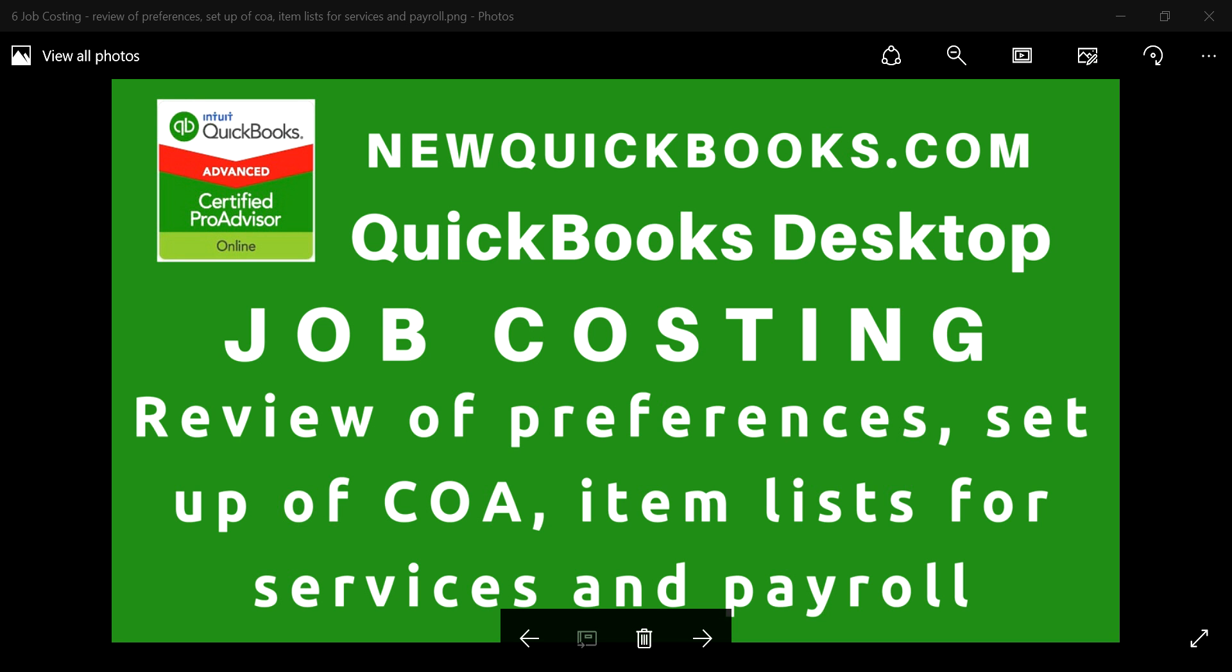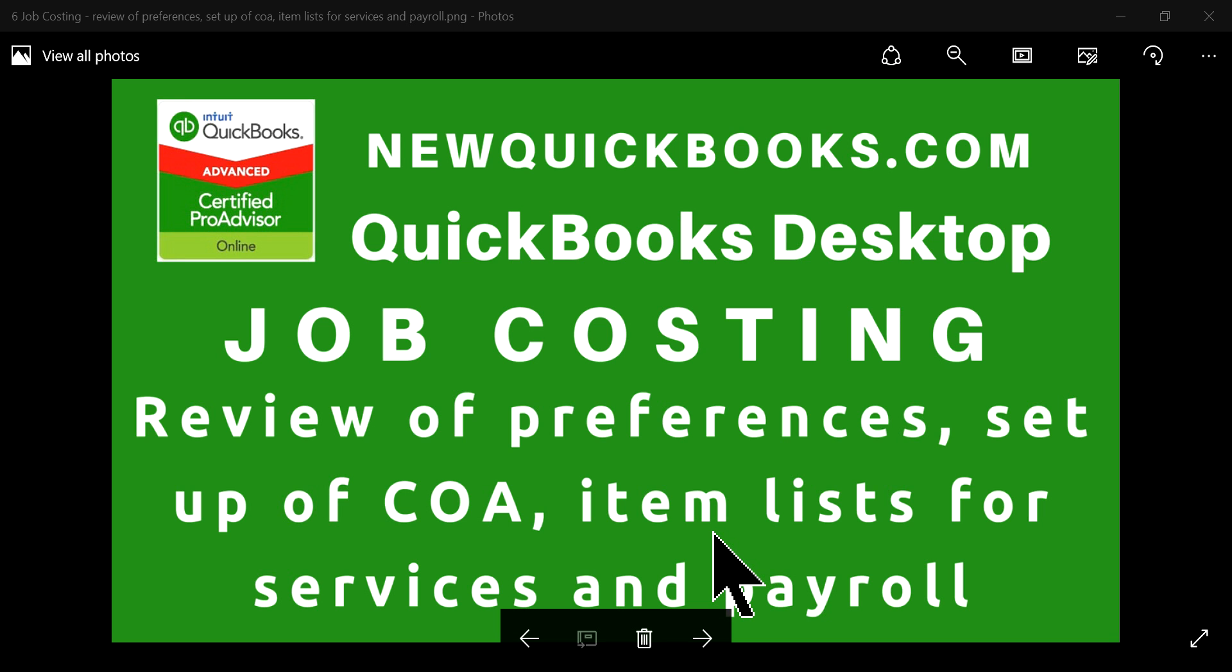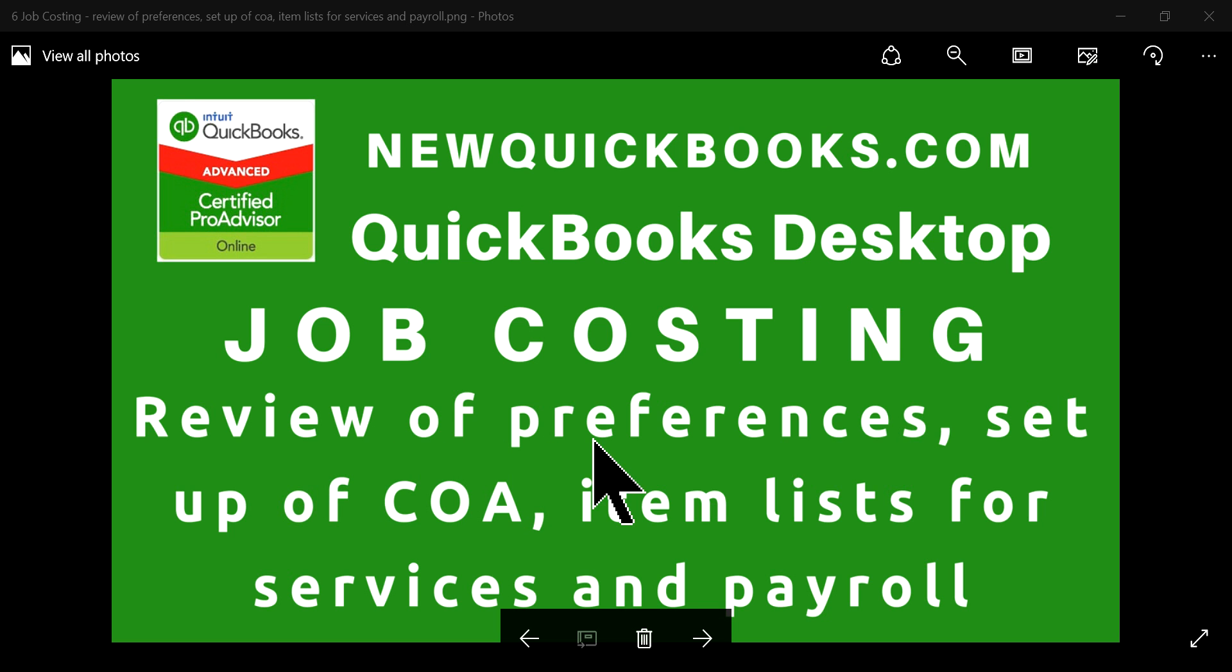Thank you for watching this video. This is a continuation of our job costing video tutorials. We've already done a few, so this one is going to briefly review the videos we've done so far. We're going to review preferences setup.